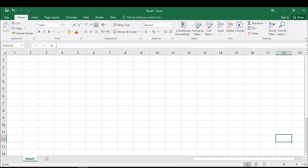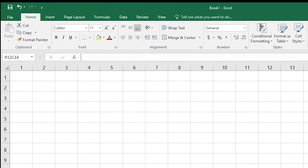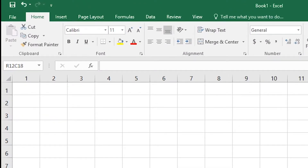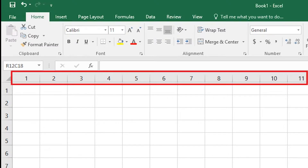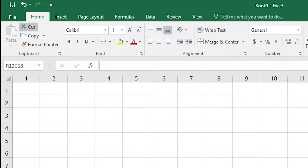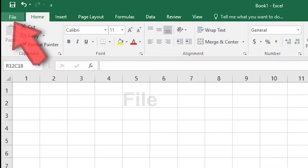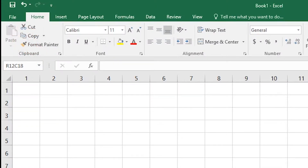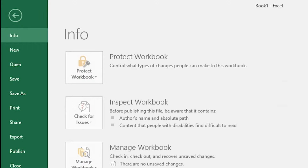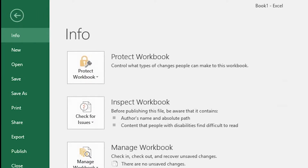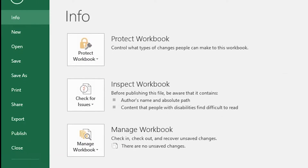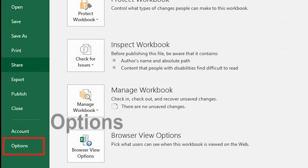Do you just have numbers in the column header in Microsoft Excel? Here is how to fix that problem. Go up to File and Options.